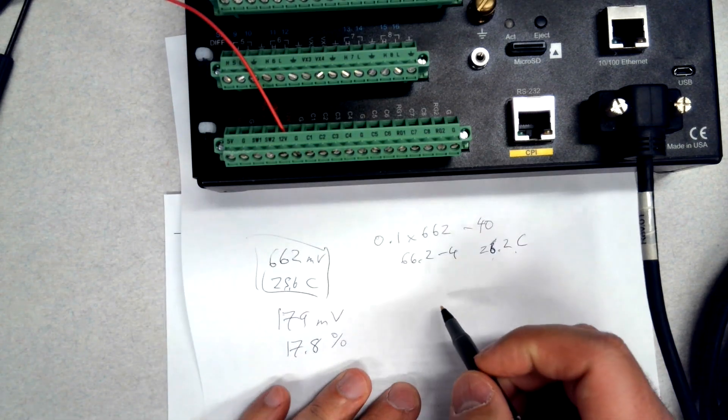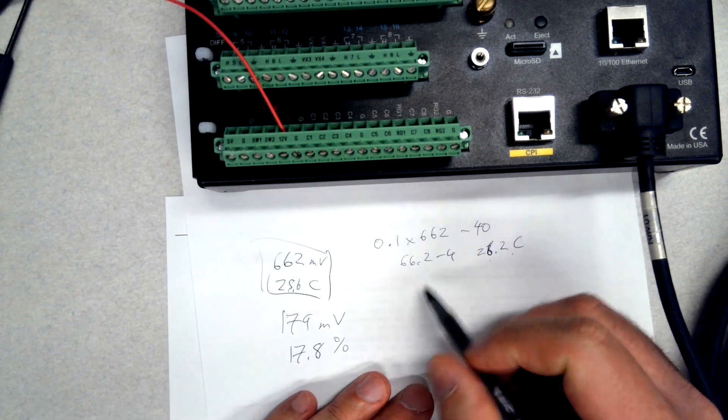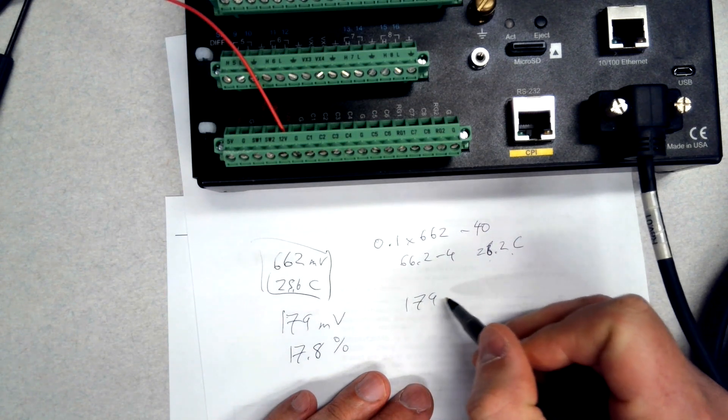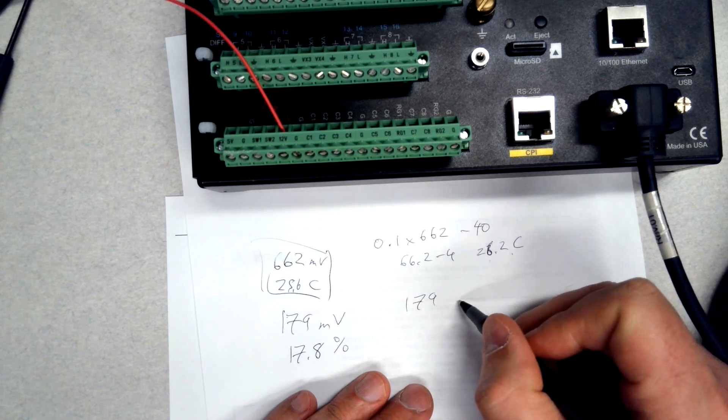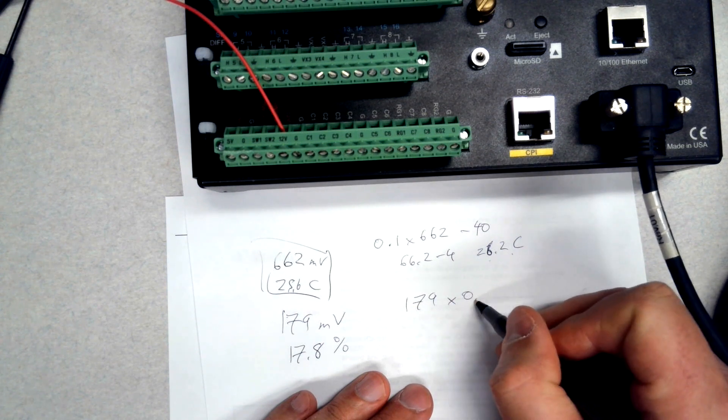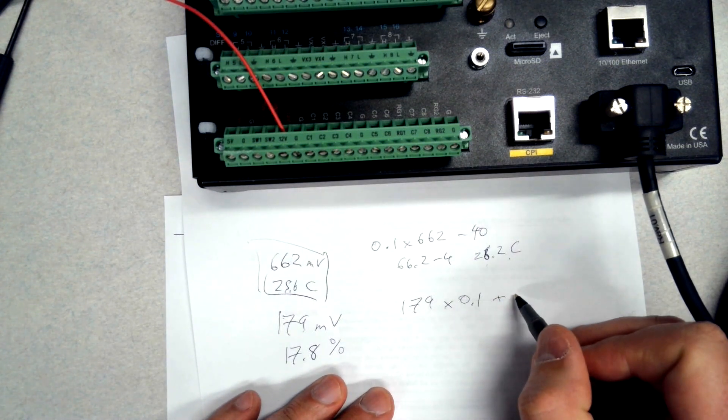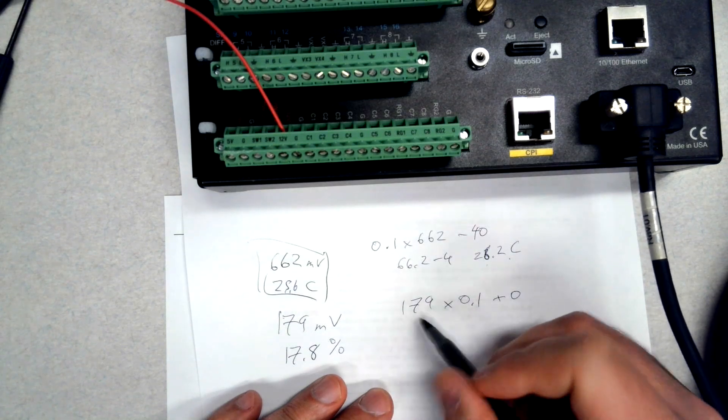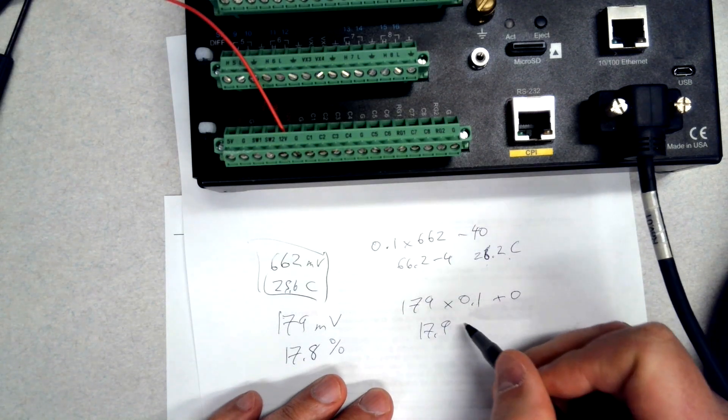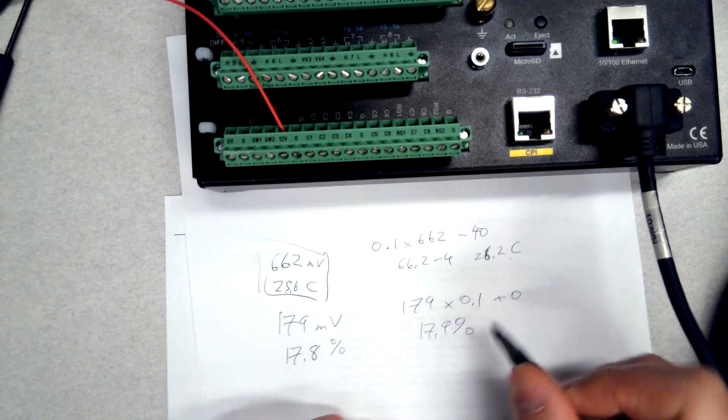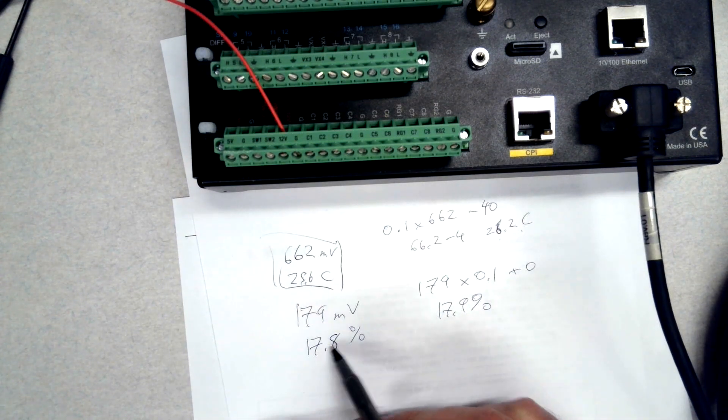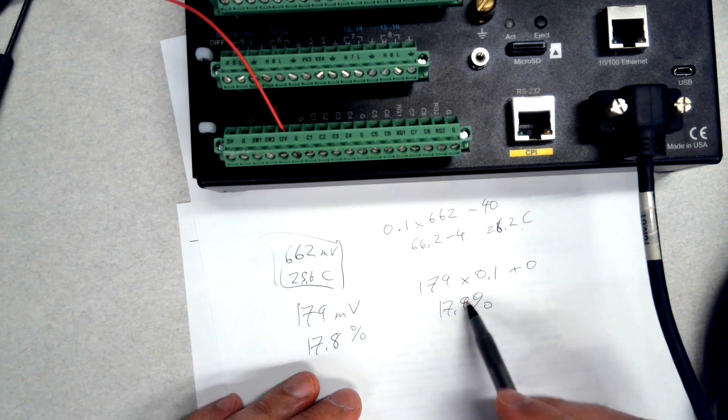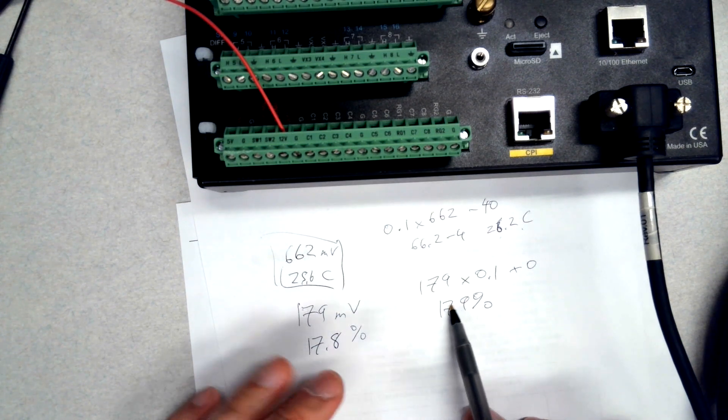For the humidity, we have the 179 millivolts. This one has a multiplier also of 0.1, but this one has an offset of zero, so that's going to be 17.9 percent humidity, which is really close to what the data logger reported. So what this indicates is the data logger is reading the sensor correctly.